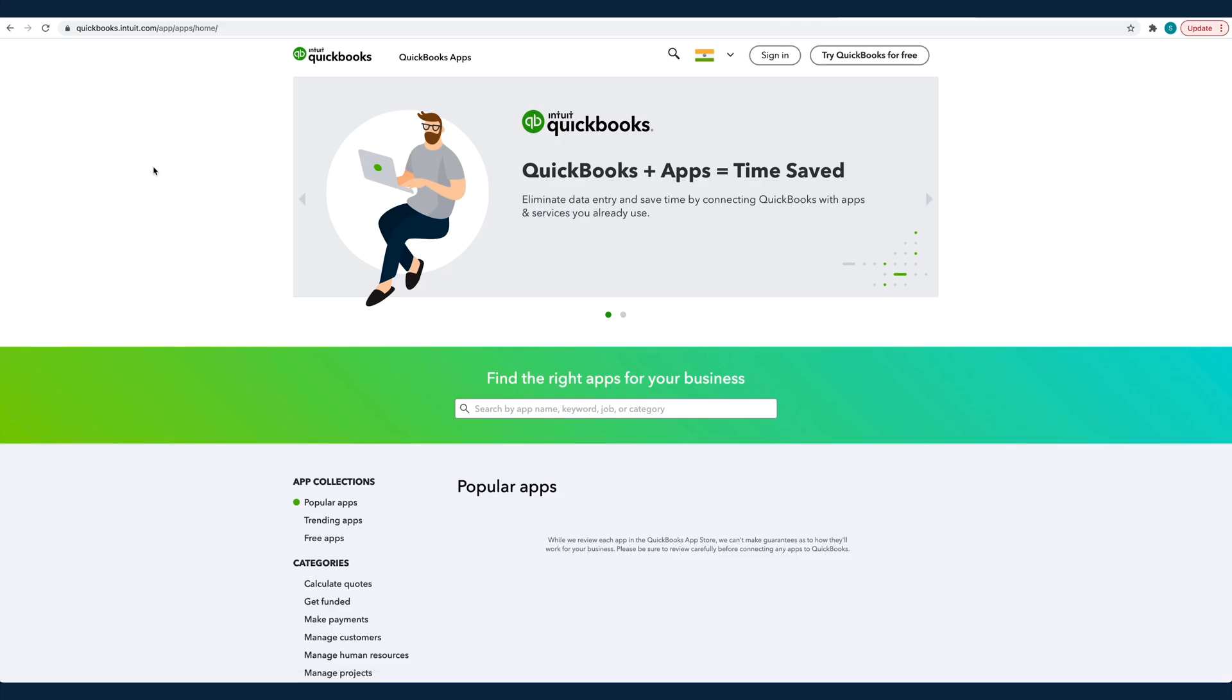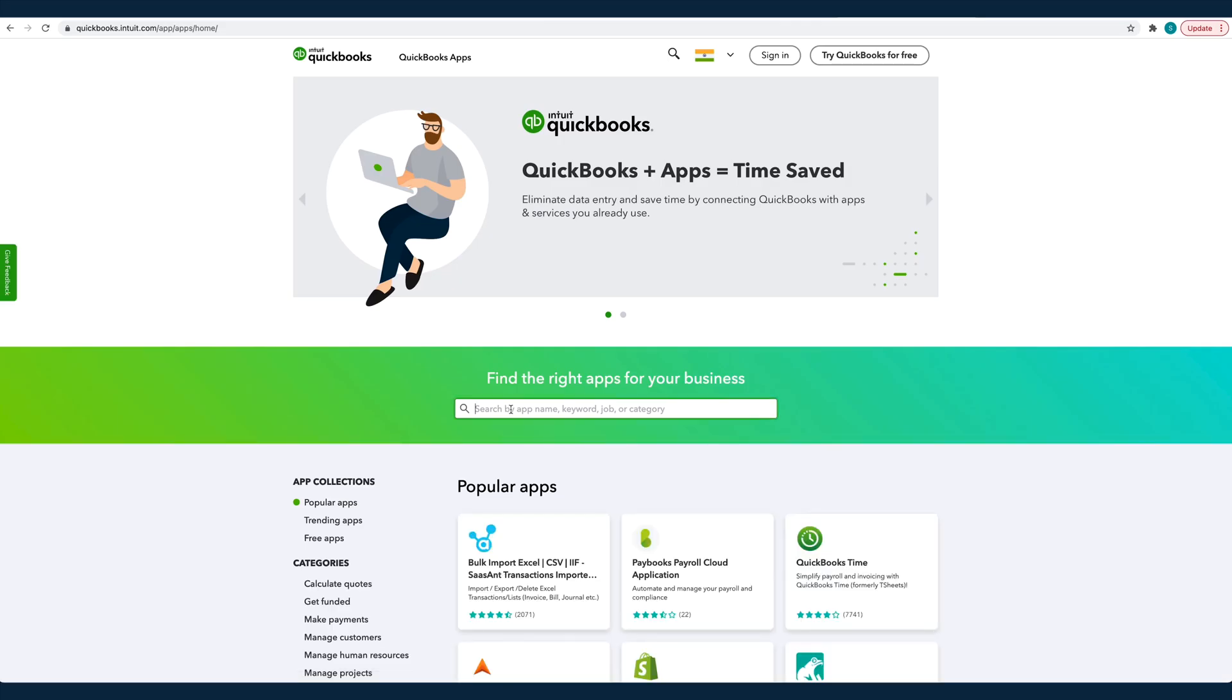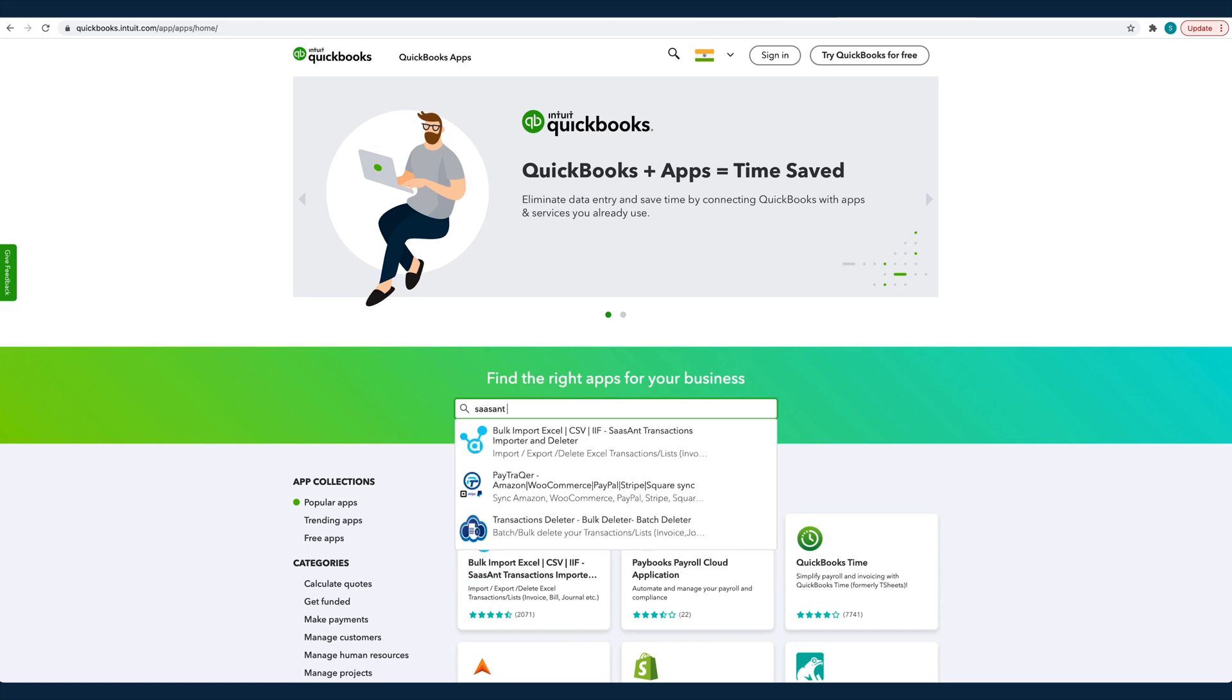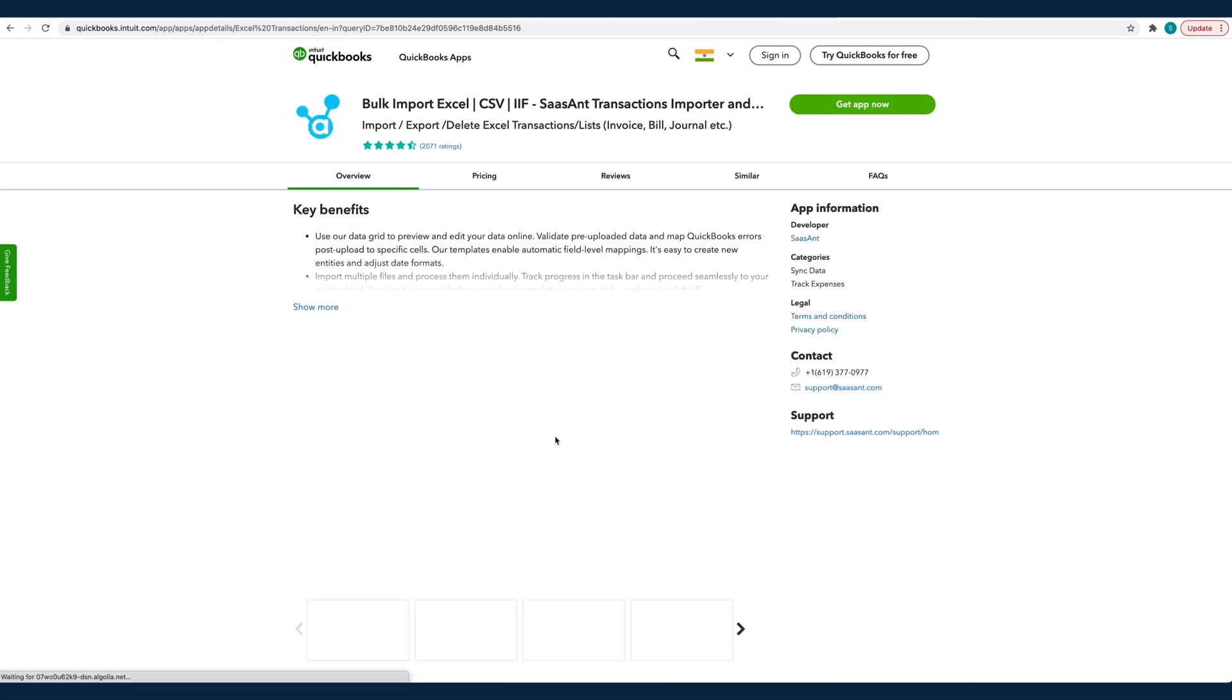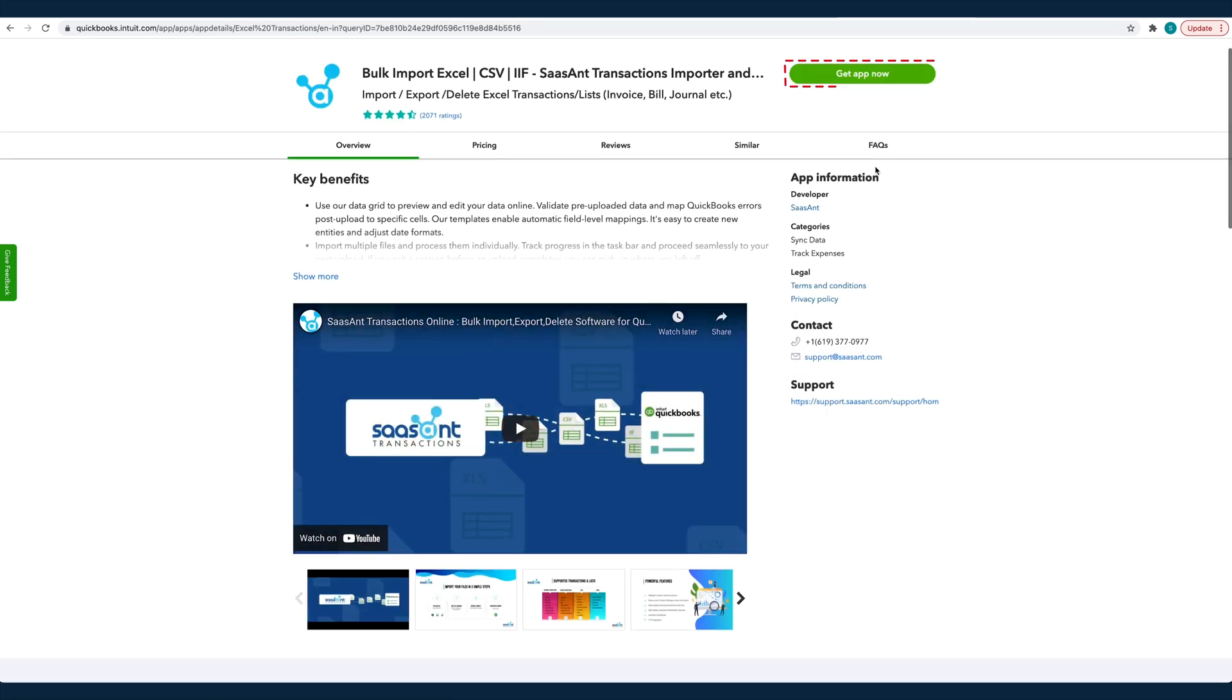Before we get started with the process, you should have signed up for Sassant Transactions and connected your QuickBooks Online company to it.